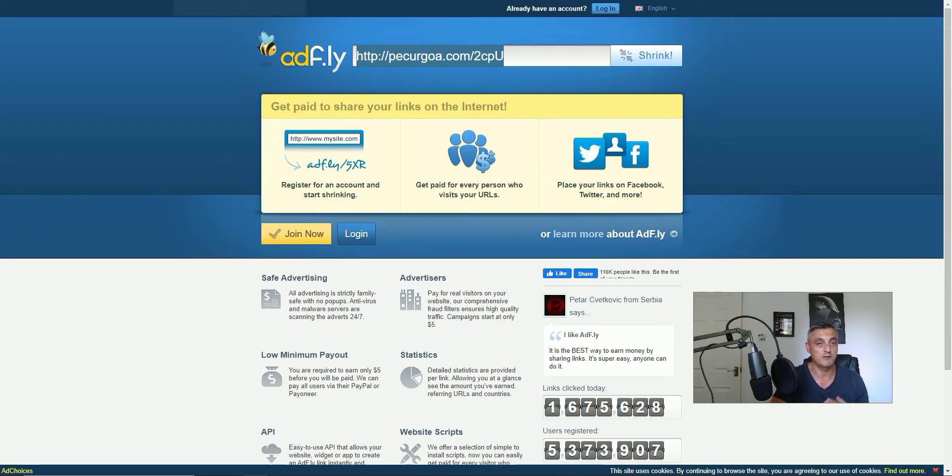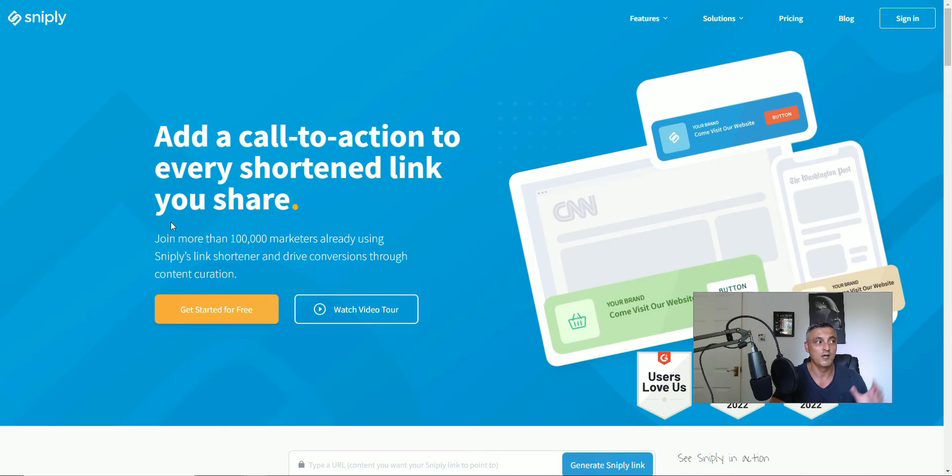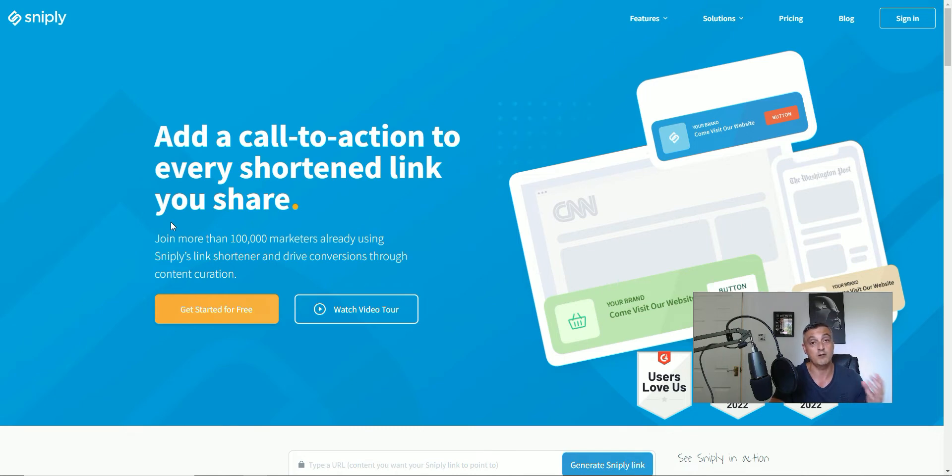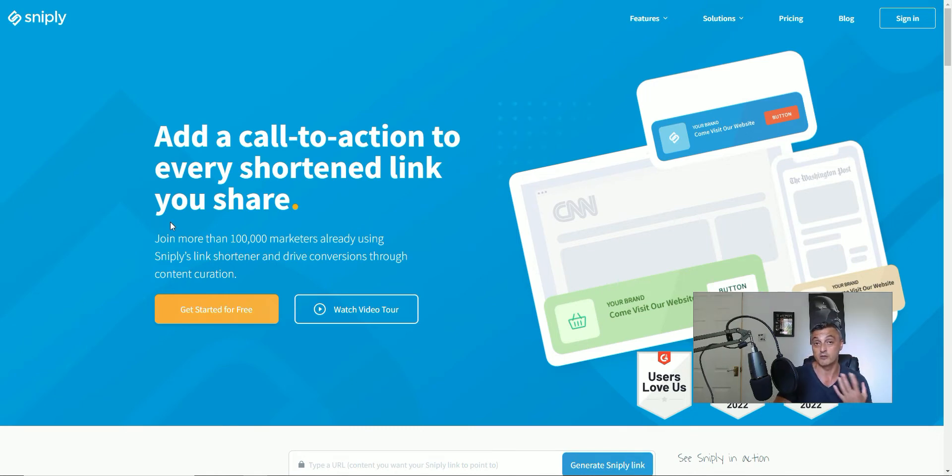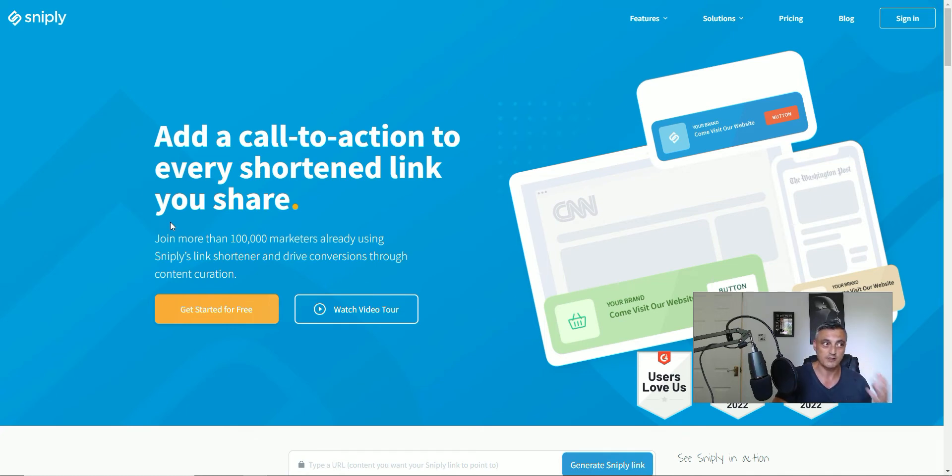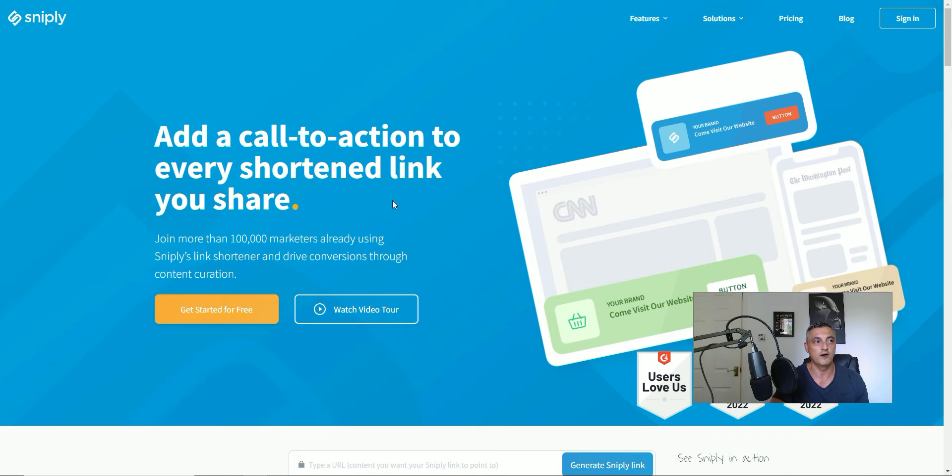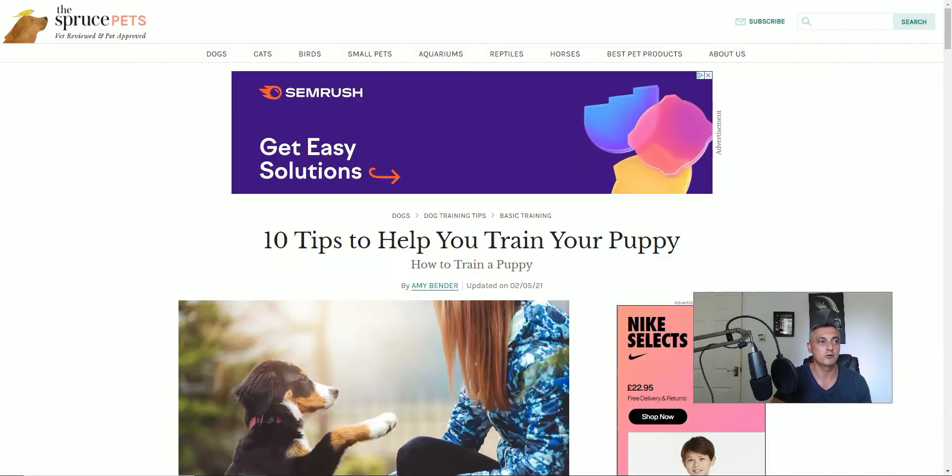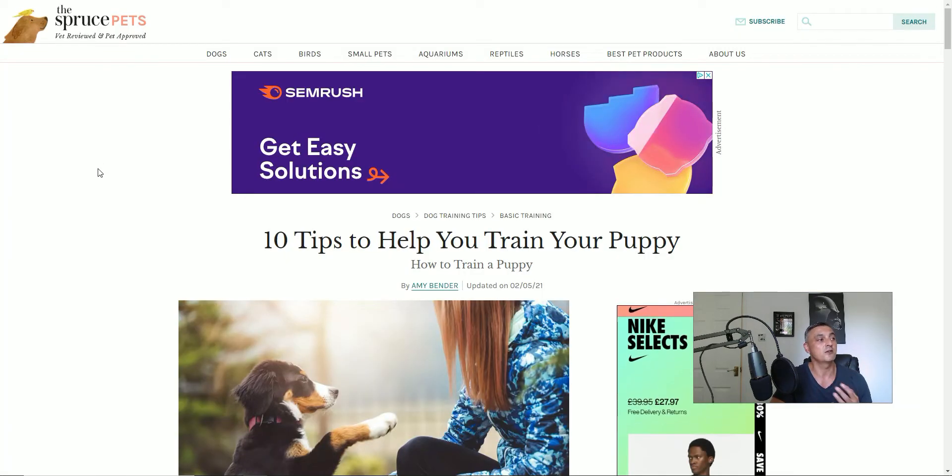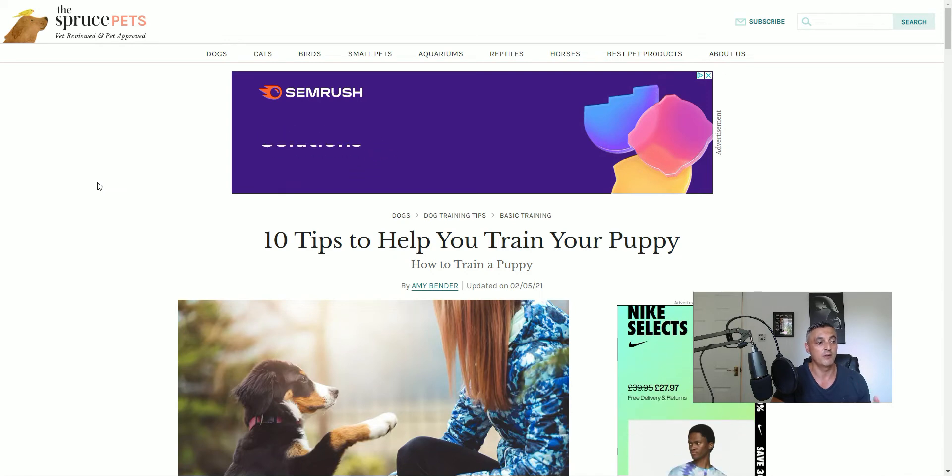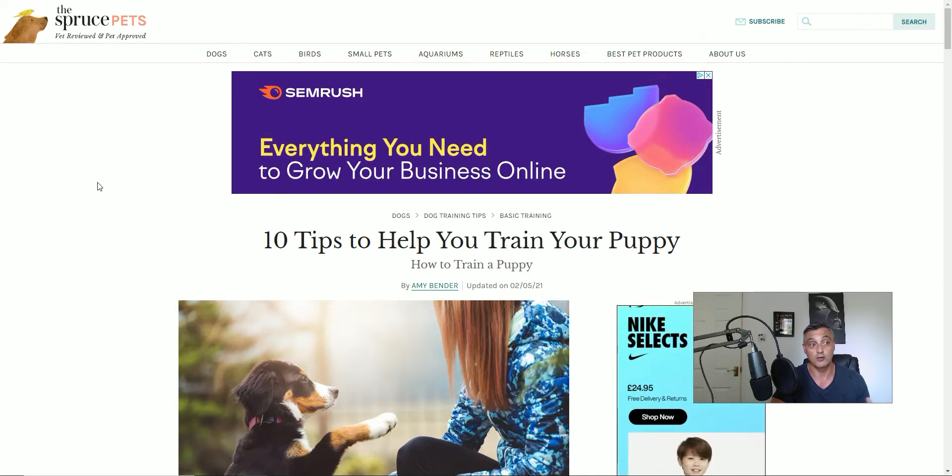Now the service I'm referring to is a service called Snipply. It's a completely different kettle of fish. This will allow you to take content that has value, so it can be content that you've either created yourself or it could be content that you've found on the internet which you think your audience will find of interest.